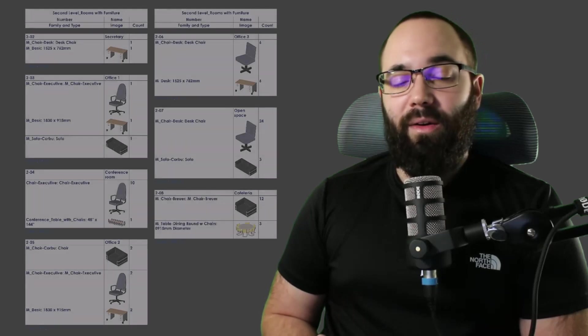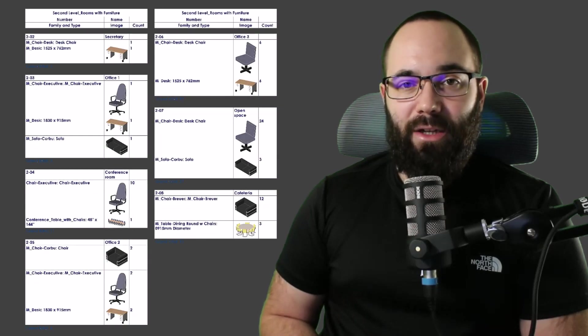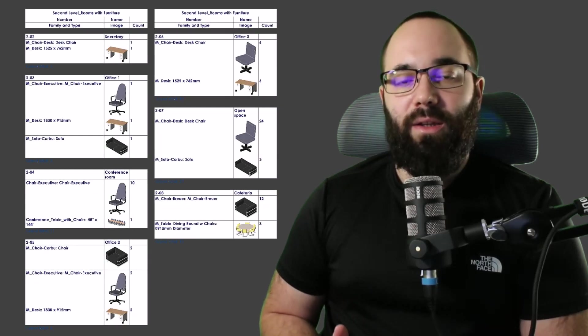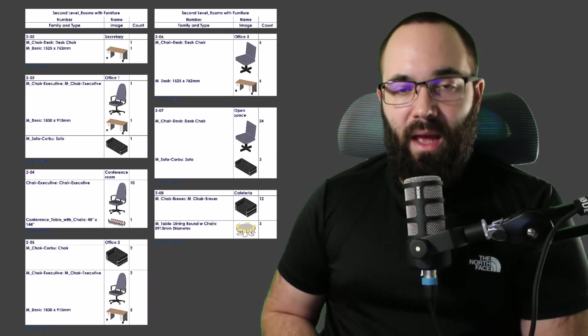In this video, we're going to be talking about embedded schedules in Revit. But first, let's cover what are embedded schedules and when you should use them.